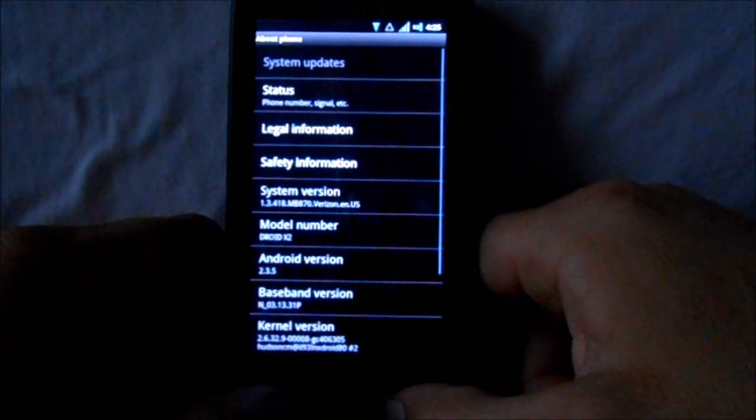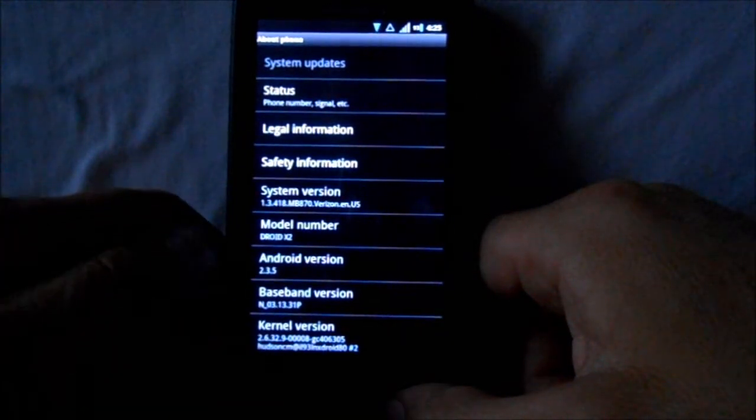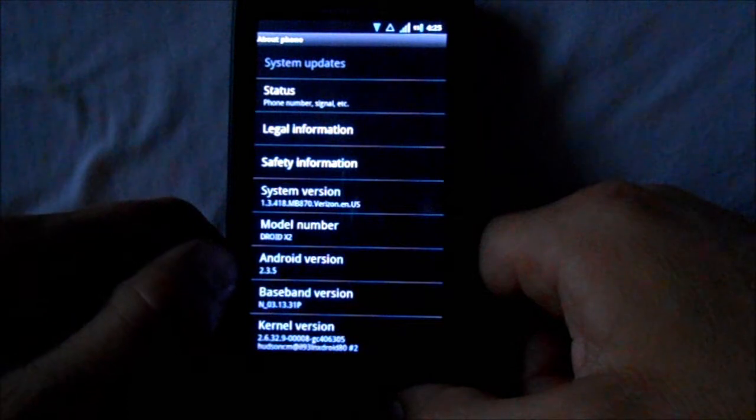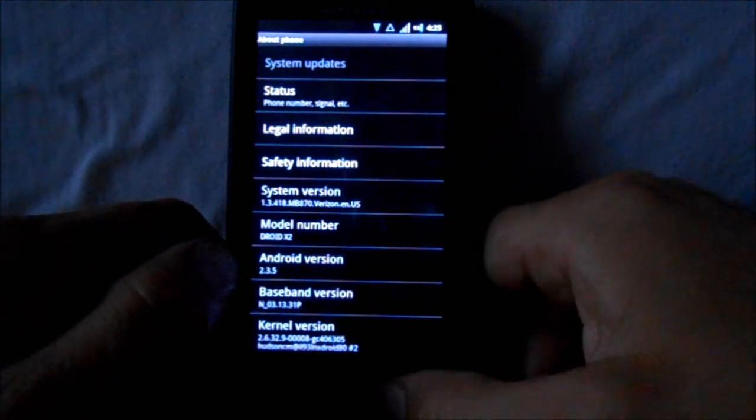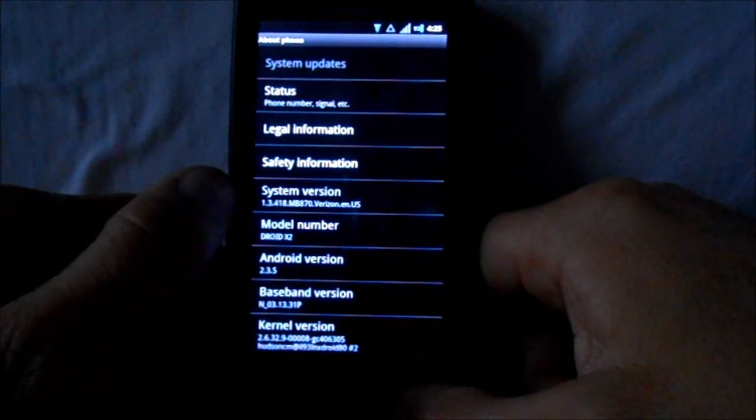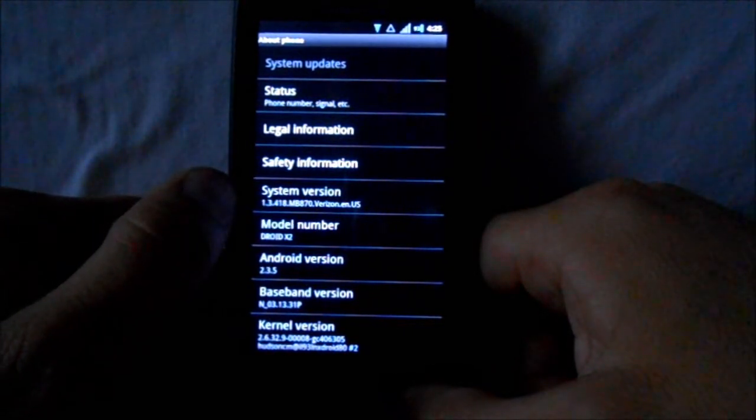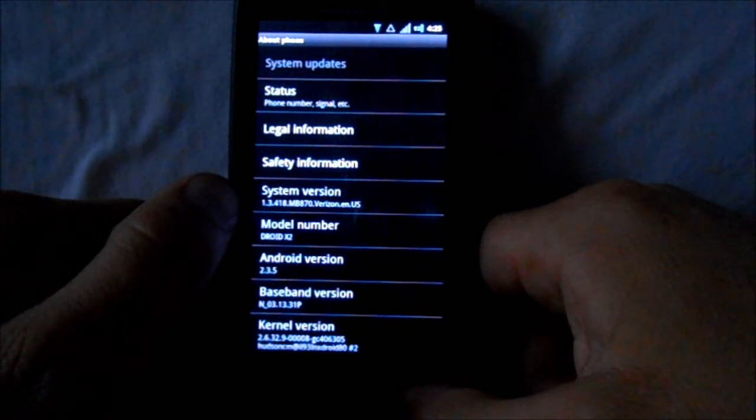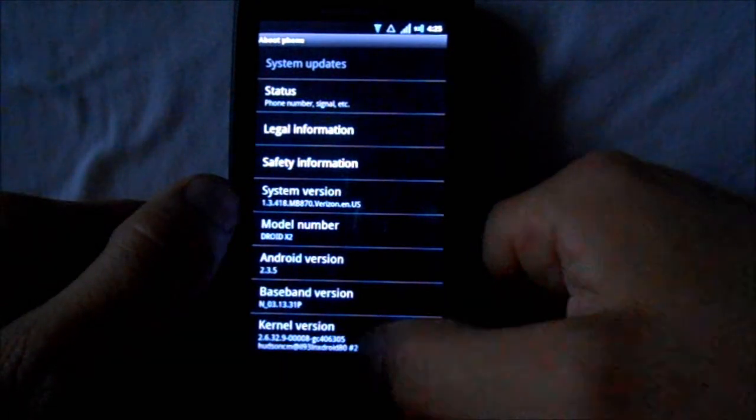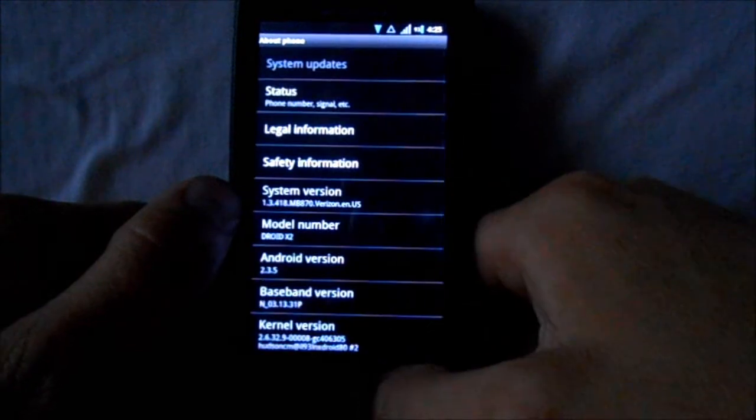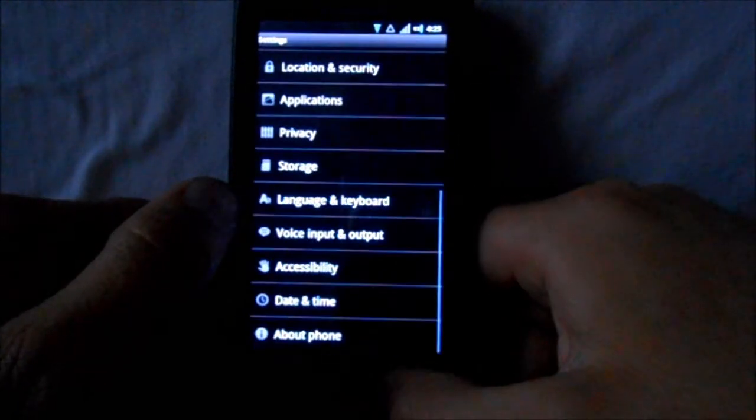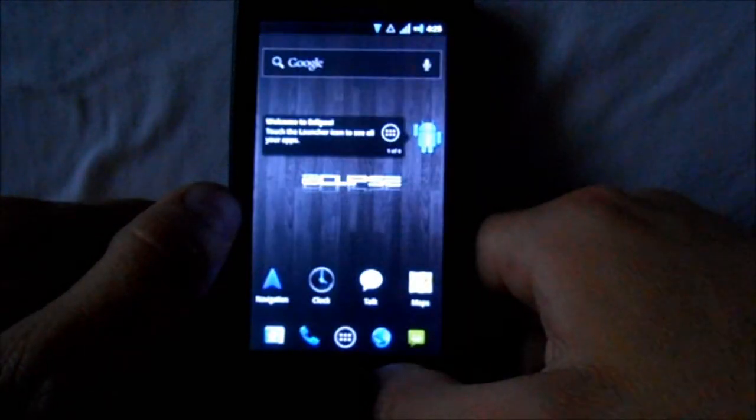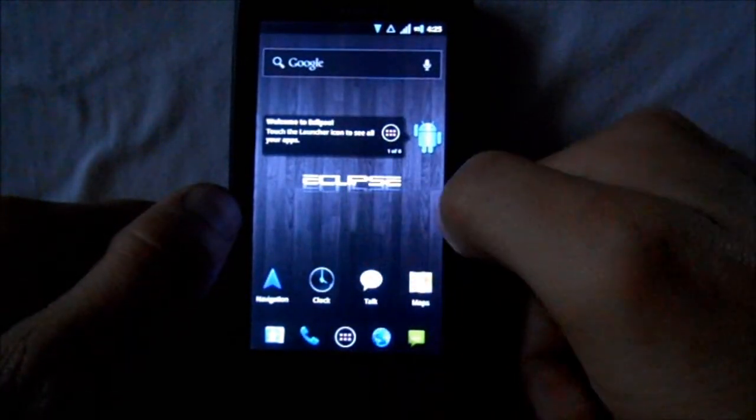You have your other settings in here. We are on Android 2.3.5 right there, and system version 1.3.418, which is the official version - it's just been tweaked with the Eclipse settings.